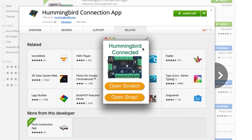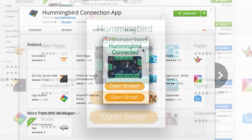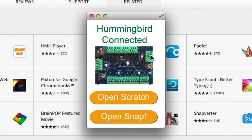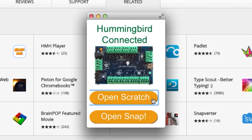With the Hummingbird Connection app open, you'll be able to check the status of your Hummingbird board to make sure it is connected. Below the connection status, you'll be able to select which interface you would like to launch the Hummingbird in. Select the Scratch option, and a new tab will open for it in your Chrome browser.